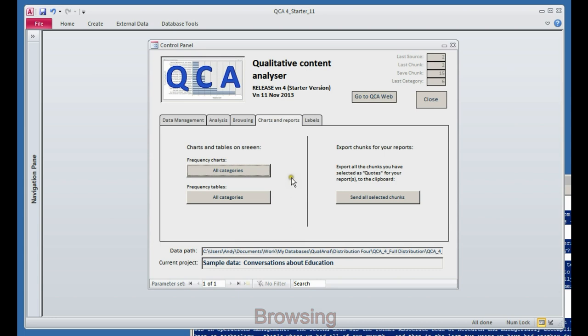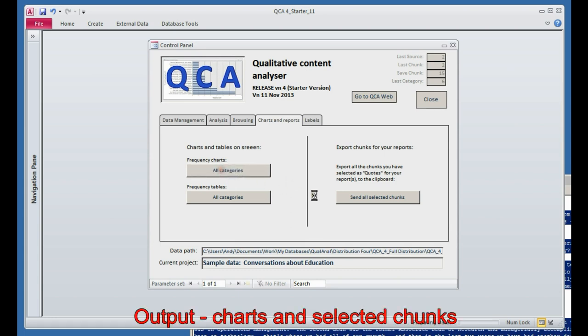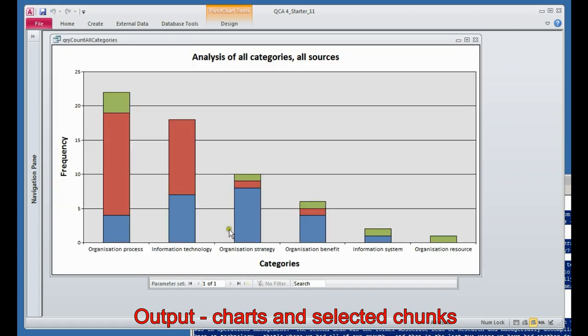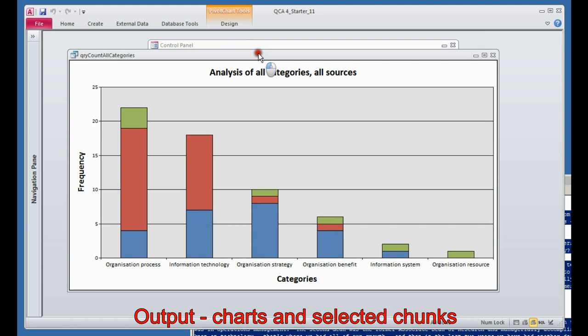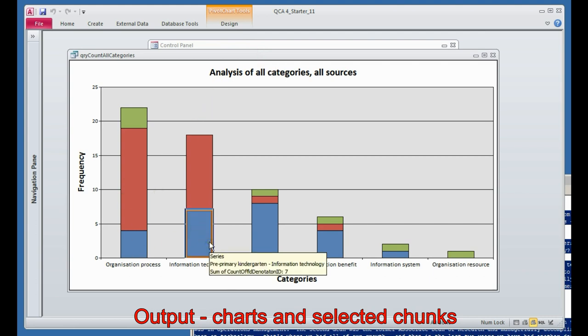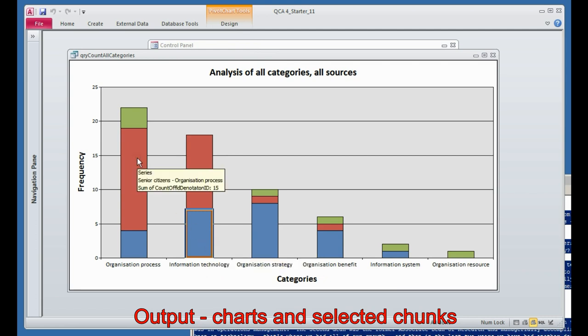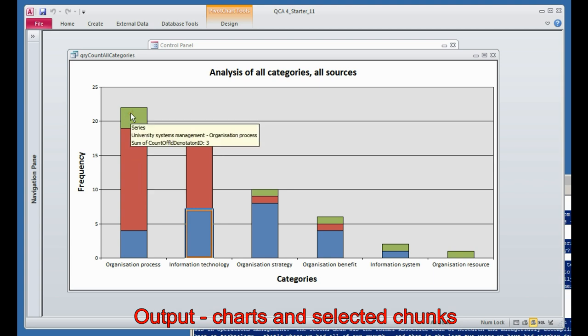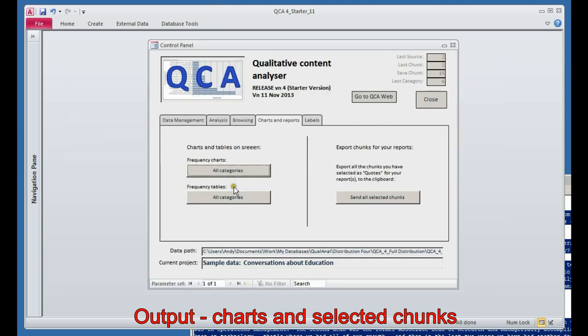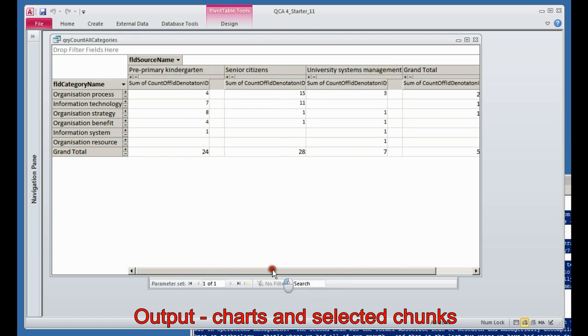It's almost as simple as that. There are a few things I'm skipping over, but your ultimate reward, of course, is that you can produce nice charts for your written work. Here, the blue is the interview with the kindergarten teacher, the red is the interview with the senior citizen, and the green is the emerging detail of the interview with the university systems manager. The same data can be provided as a table, which is like that.